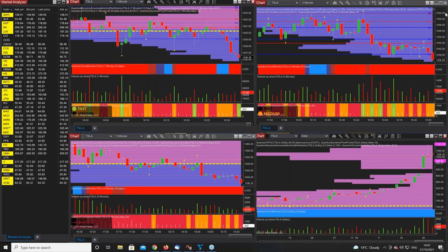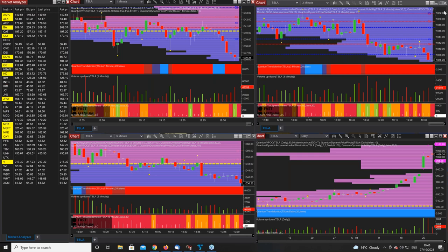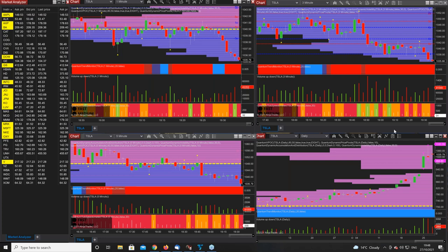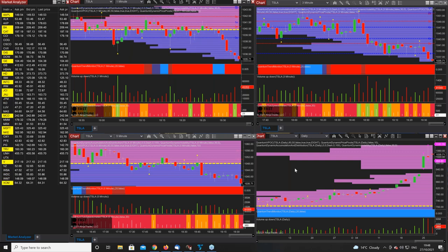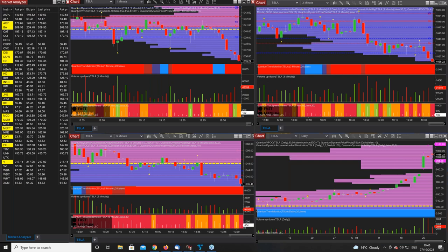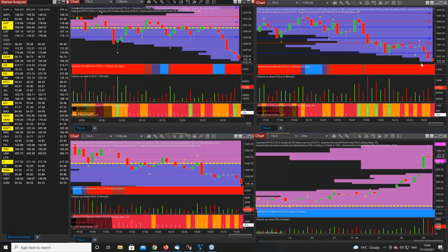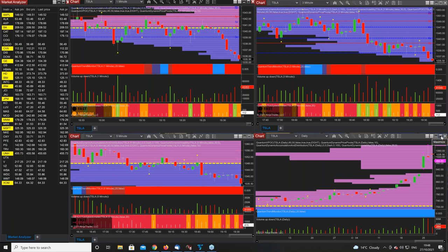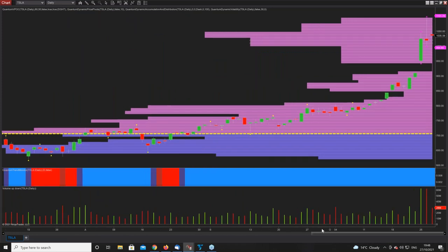Hi everybody, very warm welcome. Hopefully you can hear me and see my screen. Let's start with dear Tesla, which I have up here in four timeframes - one minute at the top left, three minute top right, five minute bottom left, and the daily down at the bottom. It's a really nice move going on at the moment, falling away - it's what I expected to see.